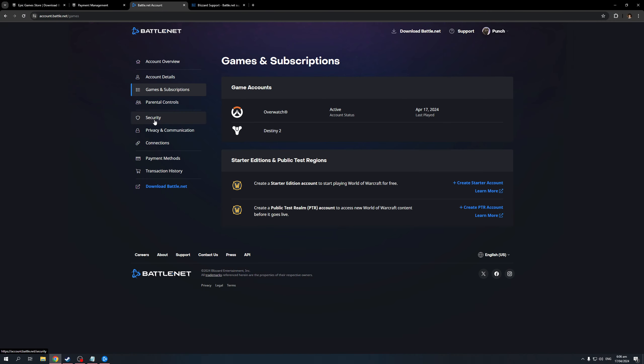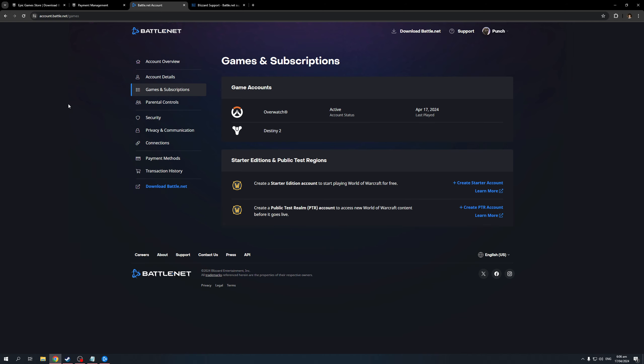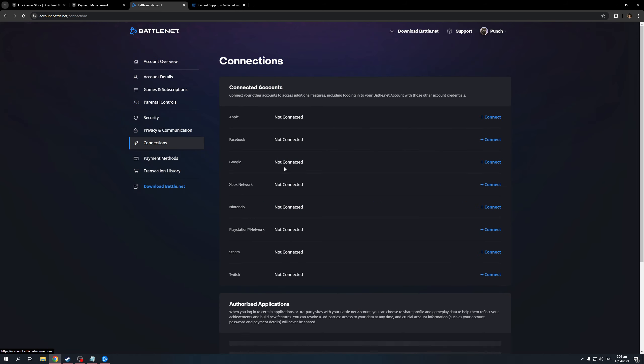This page is where we actually make the integrations and links with different platforms for our Battle.net account. As you can see, I'm currently logged in on the same account. You want to look for the connections tab right here. Connections is the one above payment methods and below privacy and communication. When you click on it, you'll immediately see that there are a couple of different support platforms that you can connect to your Battle.net or Blizzard account.